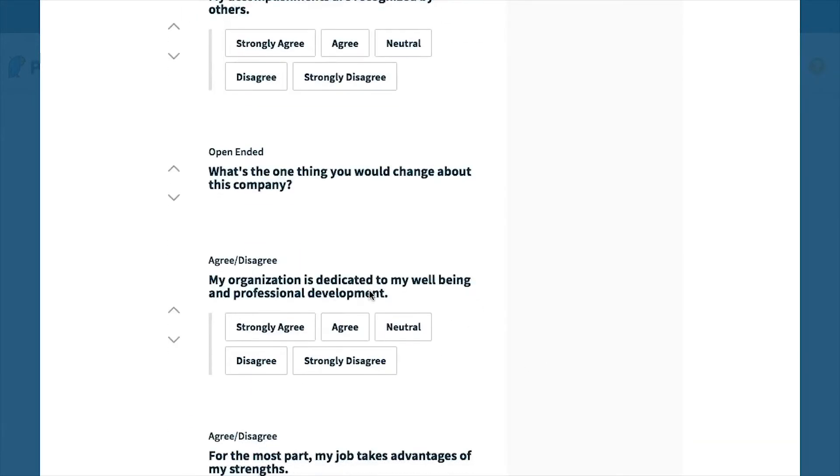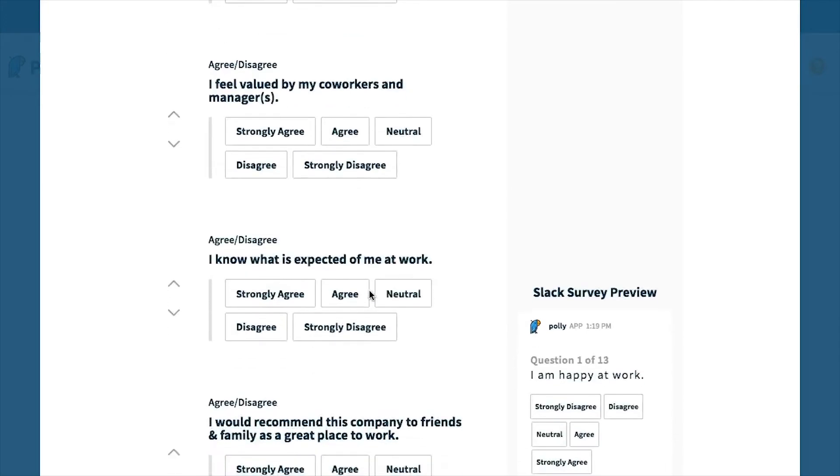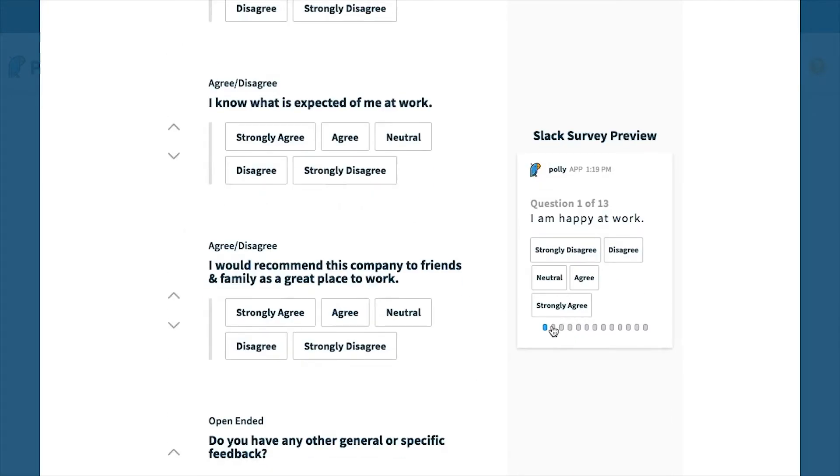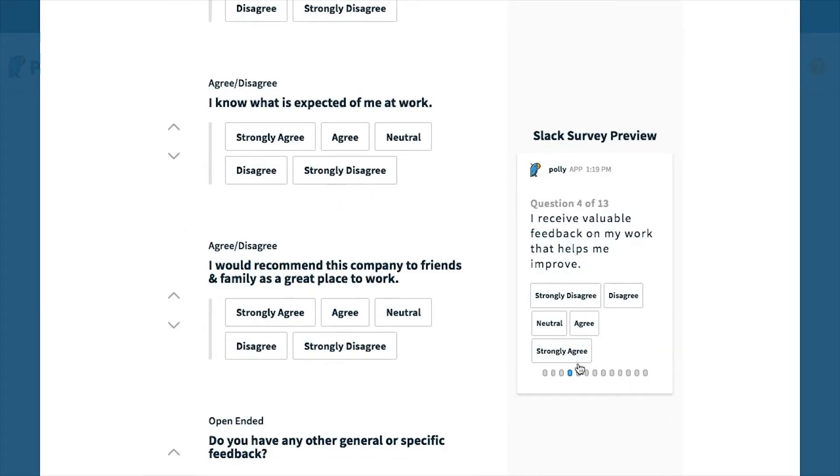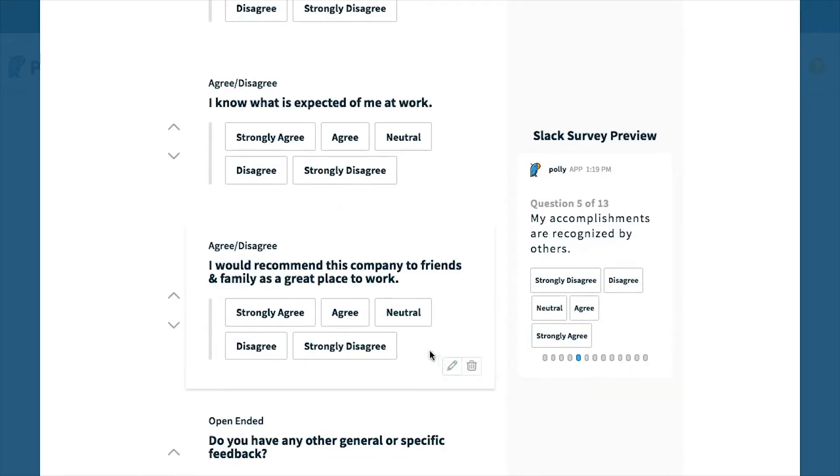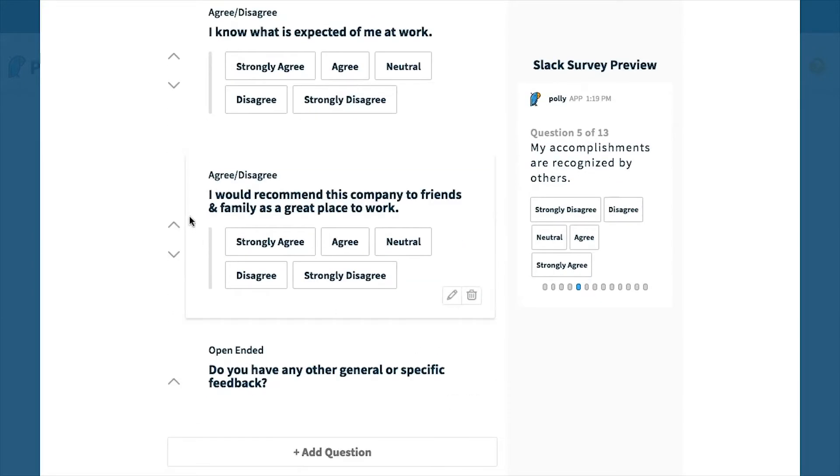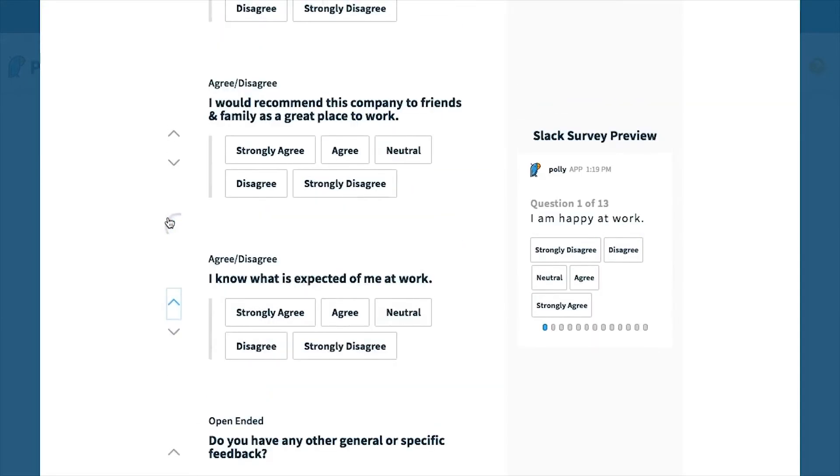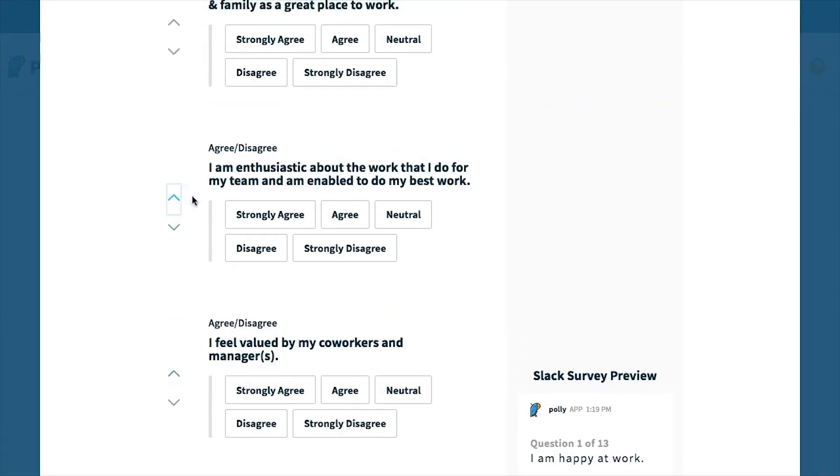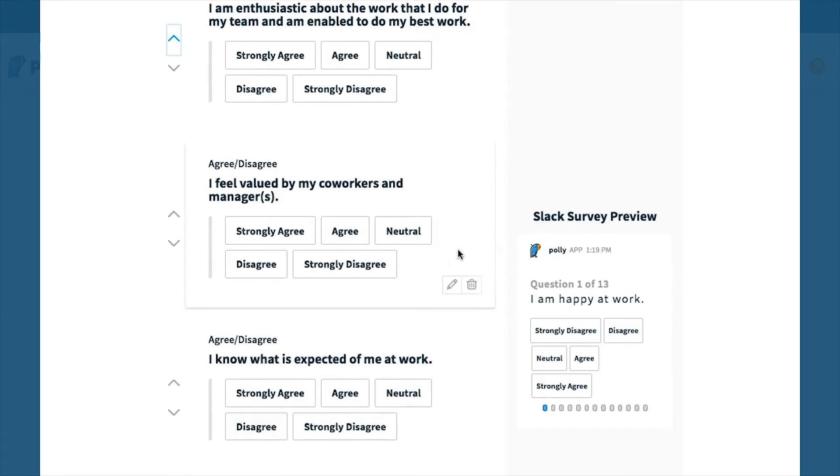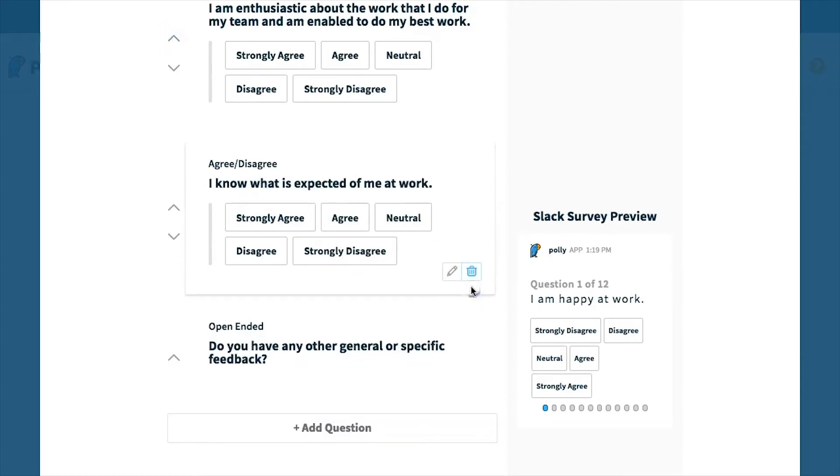Over to the right, you can see a preview of what your survey would look like in Slack and you can click on the slider to move through the questions. As you update the question order or delete questions, this will reflect in the interactive Slack survey preview as well.